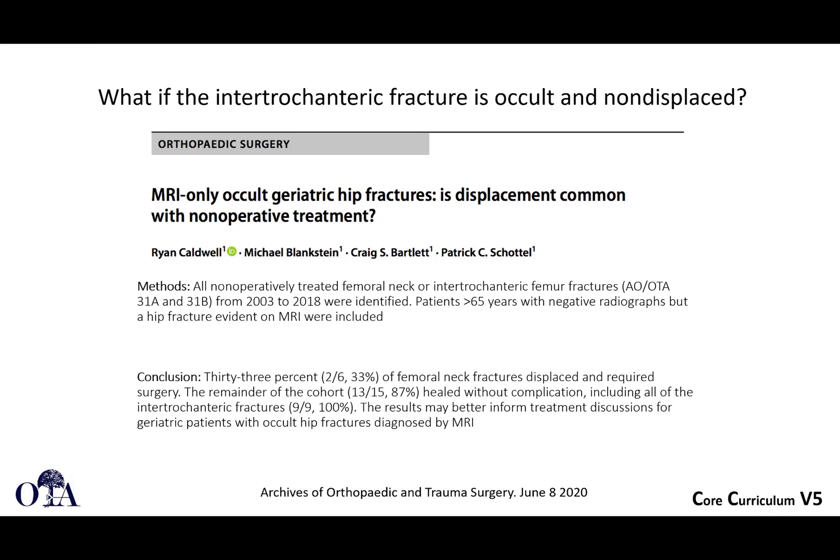What if you have an occult fracture? A patient comes in with hip pain, you get an MRI and find a non-displaced hip fracture. A somewhat small study by the author of our slide deck showed that femoral neck fractures require more caution because they can go on to displace, but non-displaced intertrochanteric fractures — at least in the nine patients studied — did heal non-surgically. So if you have a non-displaced MRI-only intertrochanteric femur fracture, it is worth questioning whether that absolutely has to go to surgery, and having a conversation with the patient and family.